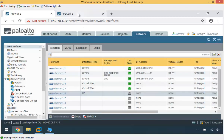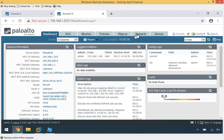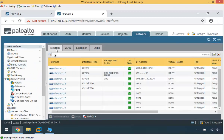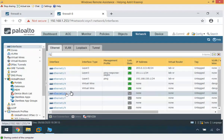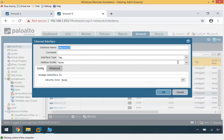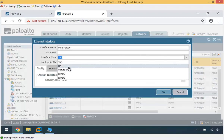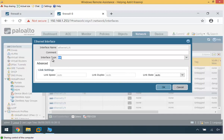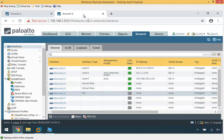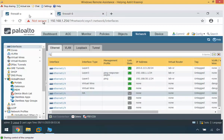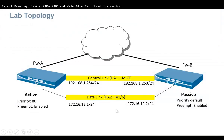I'll do the same for Firewall B — go to Network, then interface 1.6, and enable it as type HA, then click OK. So Firewall B has interface 1.6 as HA and Firewall A has the same 1.6 HA interface. This will be used as the HA2 data link.